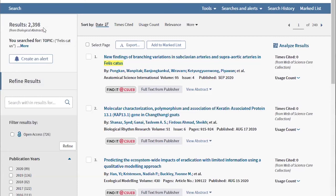So just remember, next time you are searching a phrase for your research, put quotation marks around it to ensure it is searched as a phrase. And if you have any questions, you can always contact the library for more help with your research. Thanks for watching.